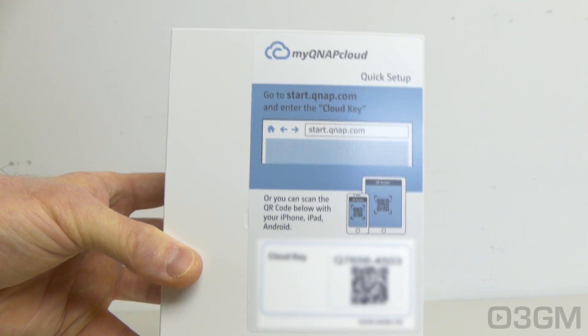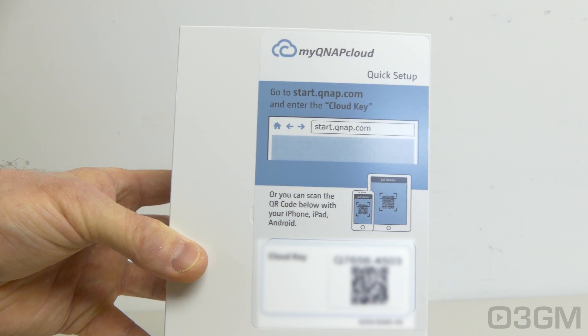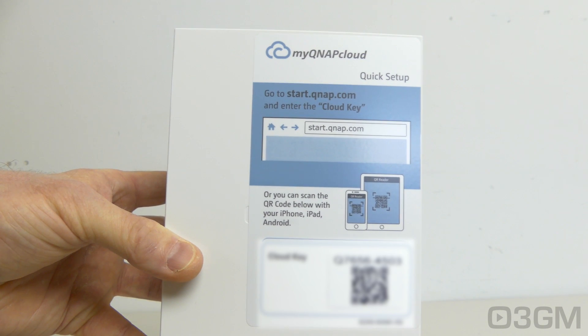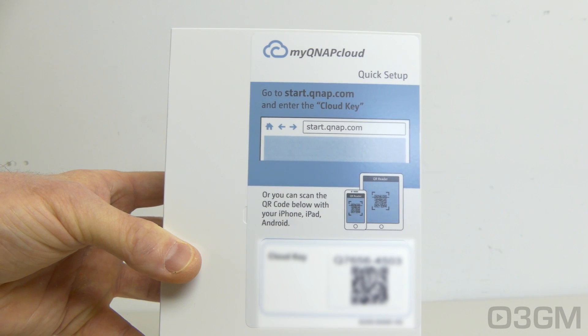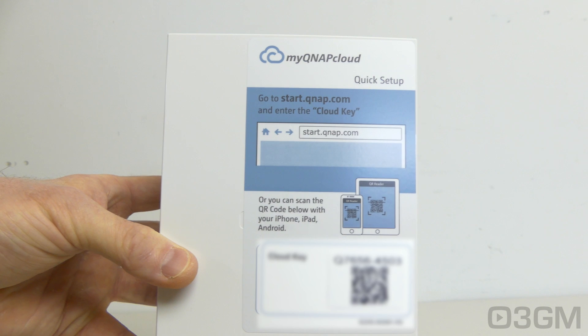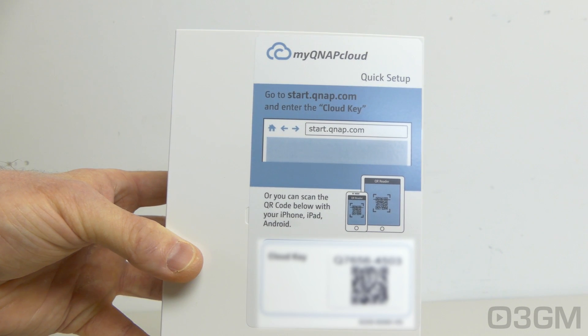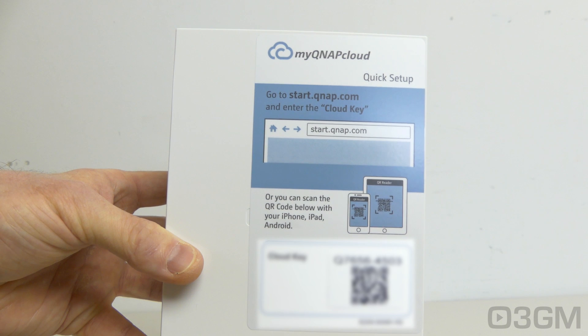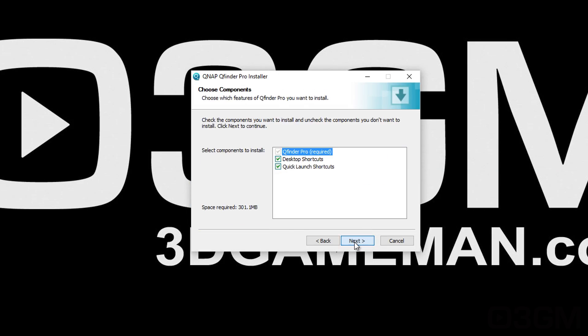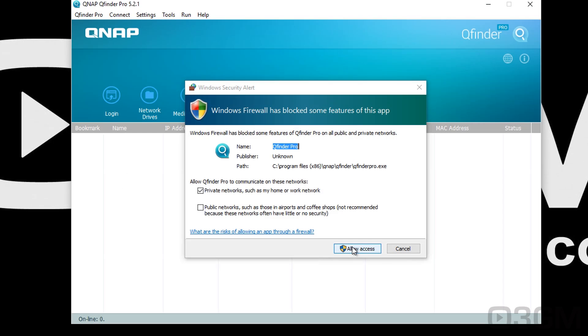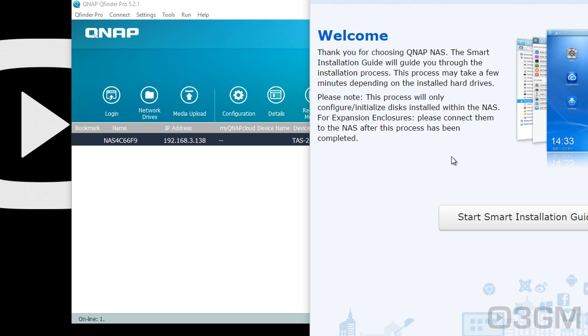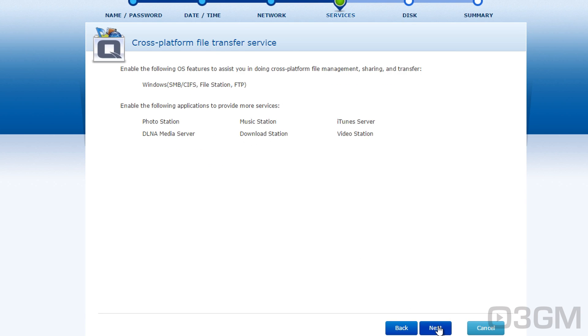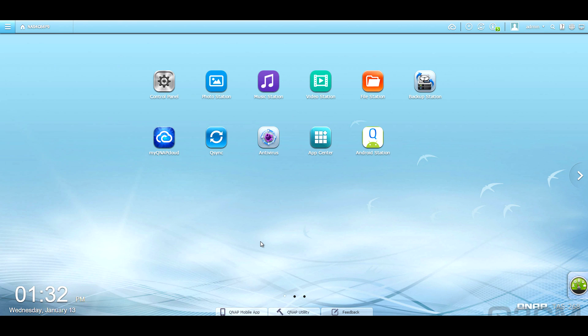Now there's a few ways to set this NAS up. And if you recall, there was a sticker on the NAS for quick setup. You can go ahead and pretty much in any browser in the address bar. Type in start.qnap.com and then enter the cloud key. Or you can go ahead and scan the QR code that you'll find on that sticker with your iPhone, iPad, or Android device. Now you can alternatively download QFinder. That is their utility for setup. It will find the device. Once you've found it, double click on it. It will open your default browser and from there go through the installation wizard.